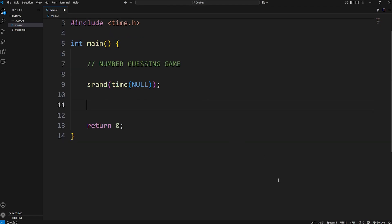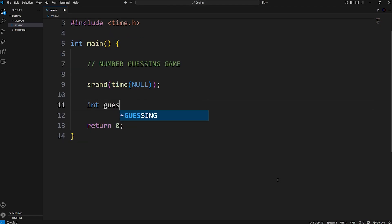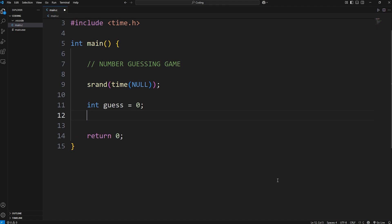We'll need the following variables. An int of guess to hold our current guess. We'll keep track of how many times we've guessed, how many tries. Int tries, I will set that to 0.